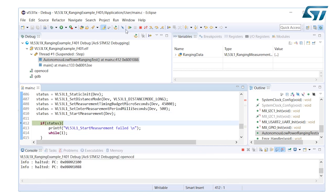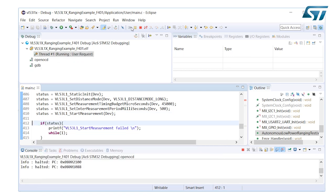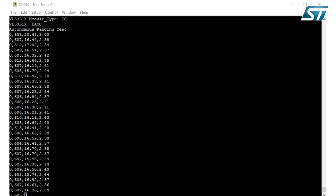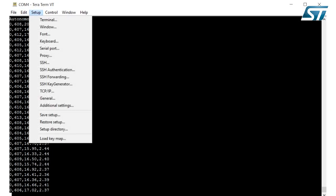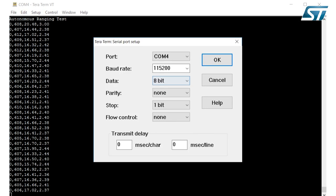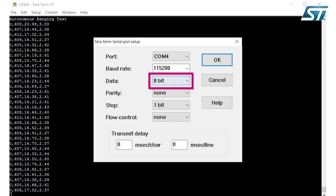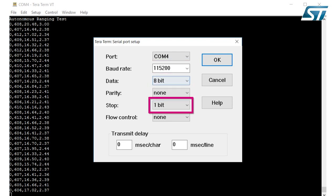Open a serial communication application like TerraTerm. This is the TerraTerm application setup on my system. The serial port settings are 115200 baud rate, 8 bit data, no parity and one stop bit.